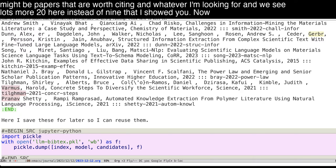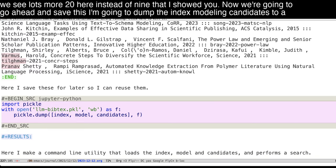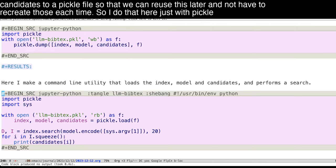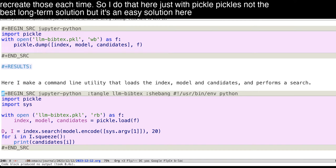Now we're going to go ahead and save this. I'm going to dump the index model and candidates to a pickle file so that we can reuse this later and not have to recreate those each time. So I do that here just with pickle. Pickle is not the best long-term solution, but it's an easy solution here.